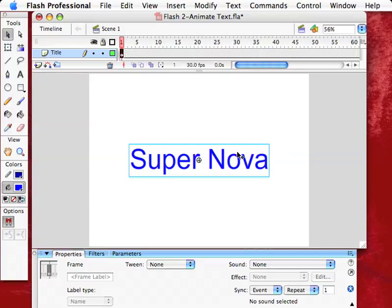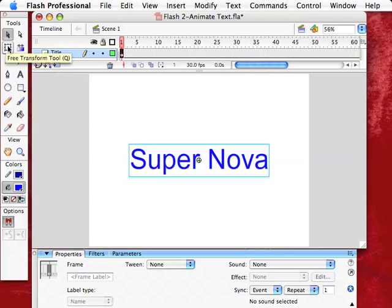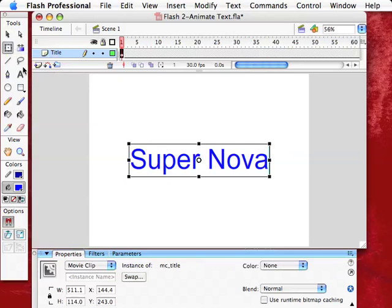So, a real simple thing we can do is go over here to the free transform tool. Or, if you use the keyboard command Q. So, I just click right on this. Now, it gives you this bounding boxes and the adjustments.